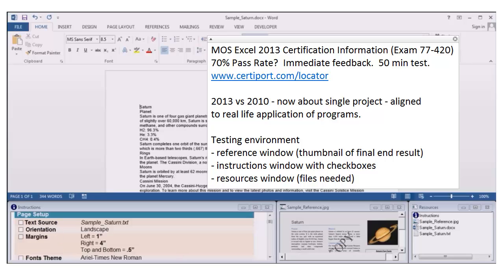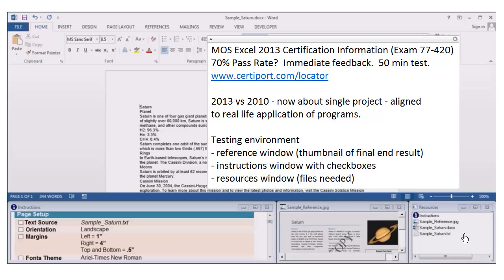The instructions window shows what you're trying to accomplish. For example, it might say 'change the orientation to landscape' — you'd go to Page Layout and click on Landscape, then check it off to mentally track your progress. Checking these off does not affect your grade whatsoever; it's just a way to keep track of what you've accomplished. Finally, there's the resources window, which contains the files involved with your project.